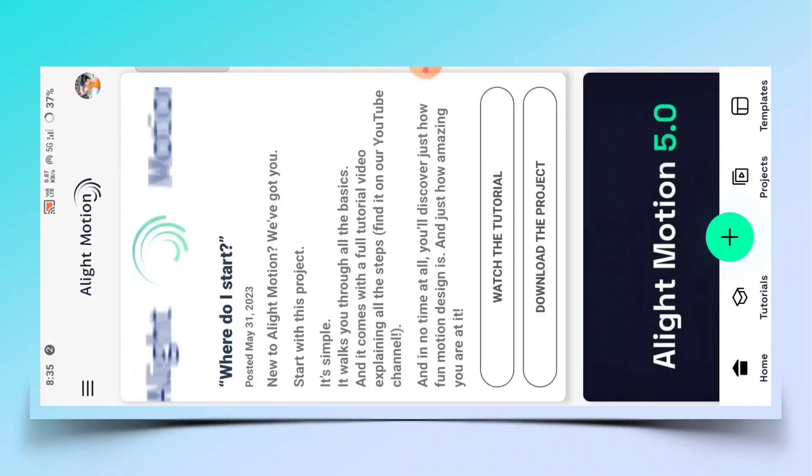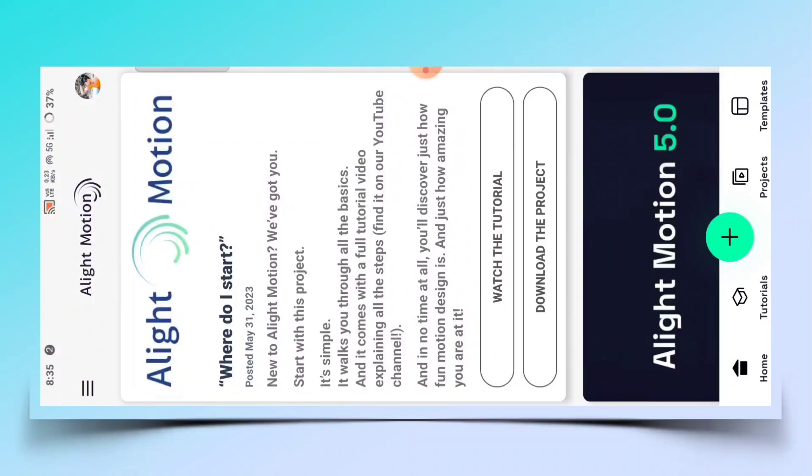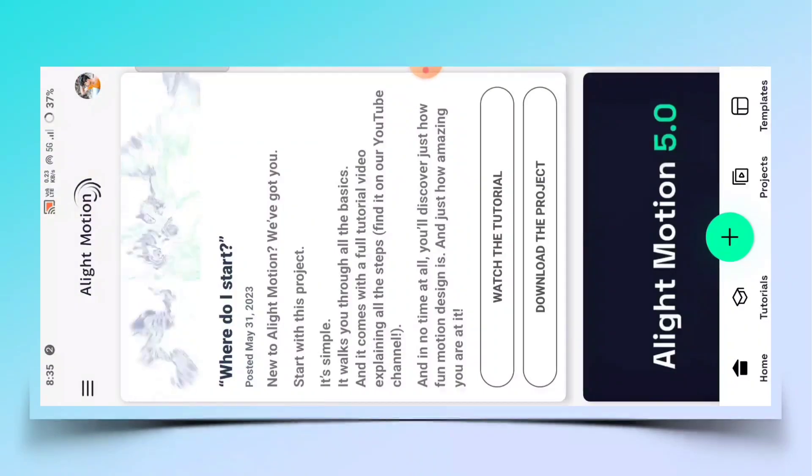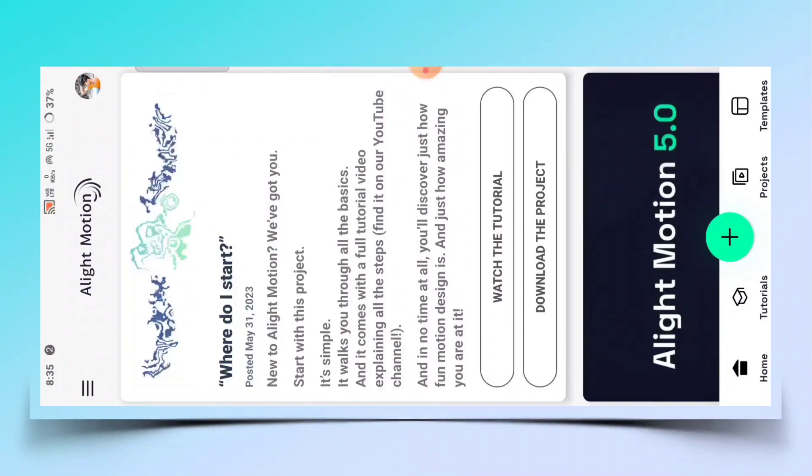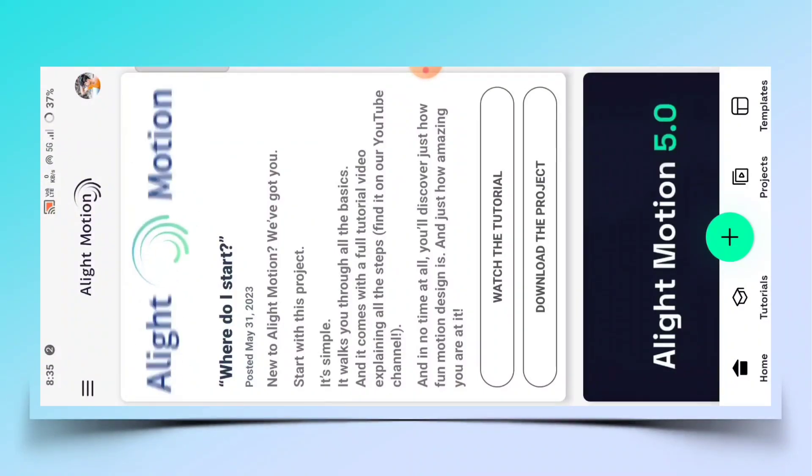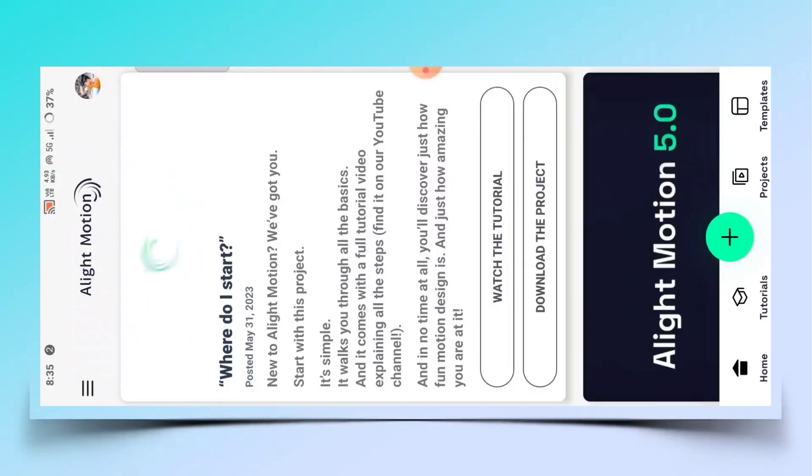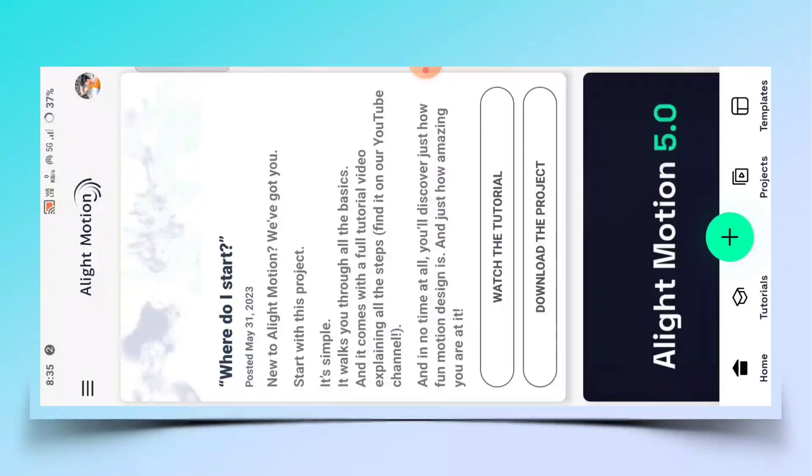जिस एप्लिकेशन का नाम है Alight Motion. अगर आपके पास Alight Motion एप्लिकेशन नहीं है, तो आप हमारे टेलीग्राम चैनल से डाउनलोड कर सकते हैं। टेलीग्राम चैनल का लिंक वीडियो के डिस्क्रिप्शन पर मिल जाएगा।